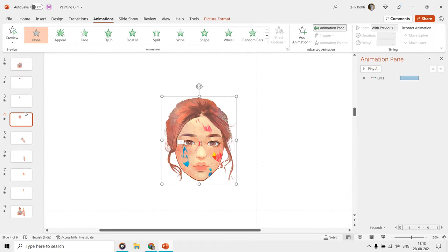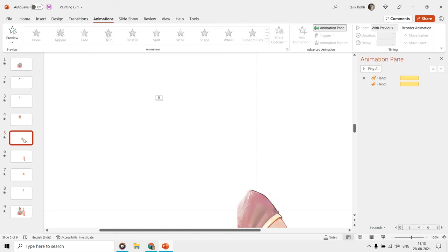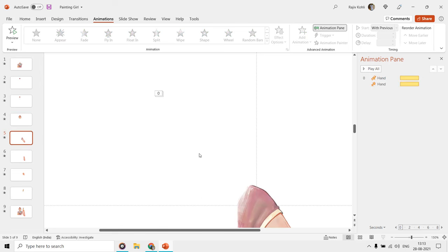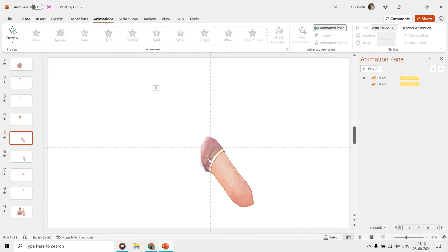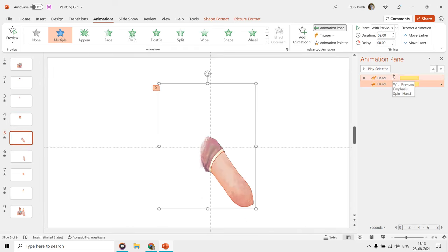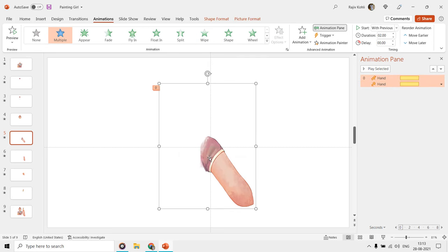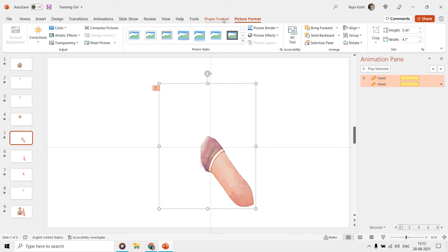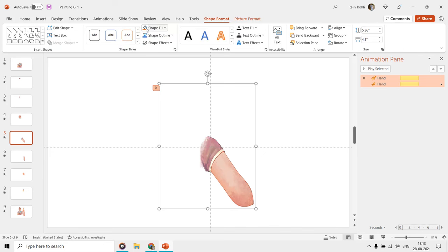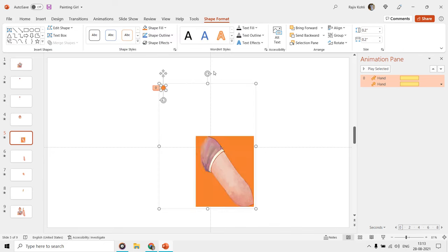The face is static and only eyes have the movements. The fifth slide has the hand on which we have applied the spin, and grow, shrink effects. We have also defined a custom anchor point, so we may spin the hand from the position that we want.